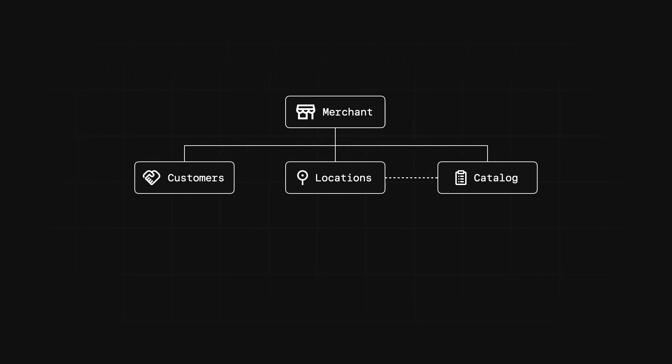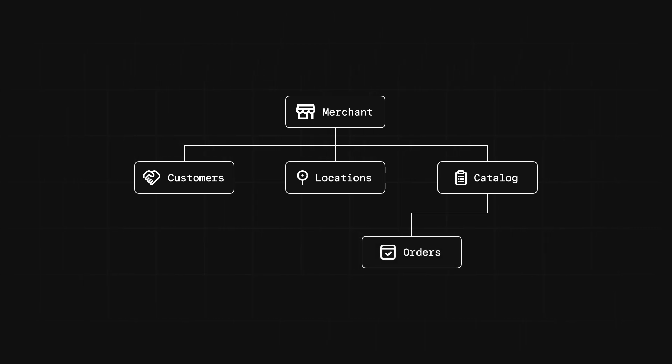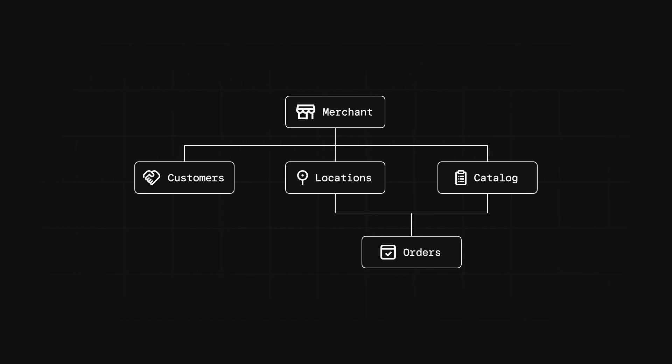When a customer comes along and purchases an item in the catalog, an order will be created. Now, like we mentioned before, each order is mapped to a specific location. If you want to build an app that has anything to do with the lifecycle of a purchase, the Orders API is what you'll want to use.